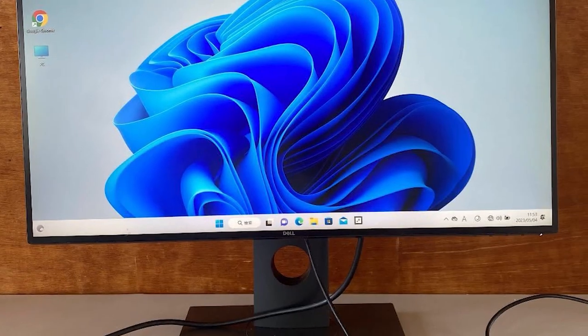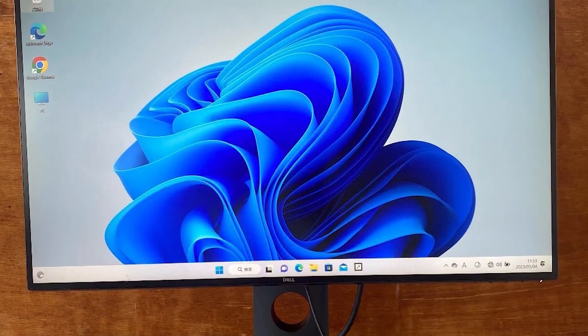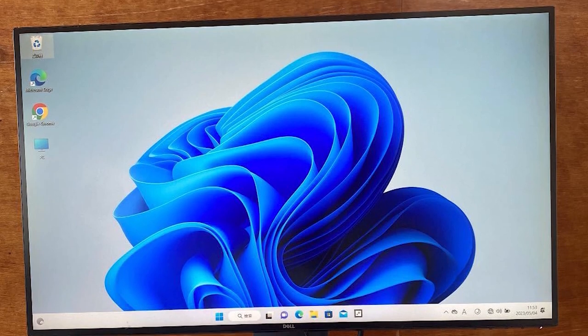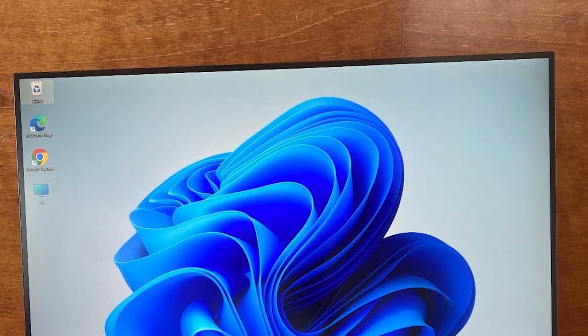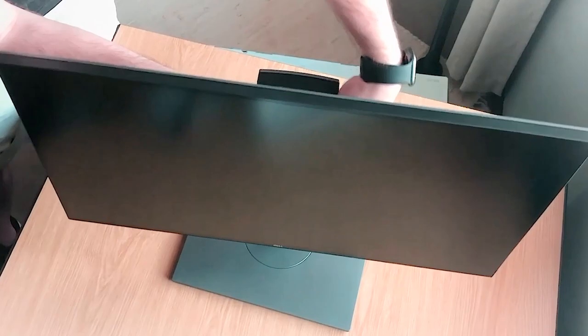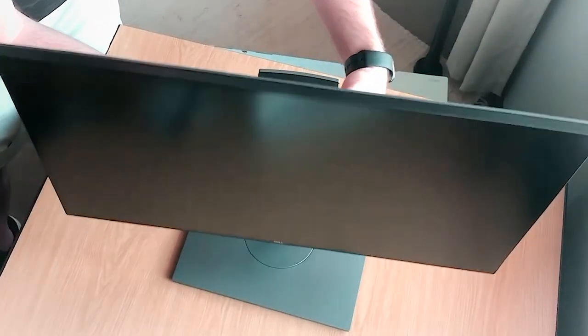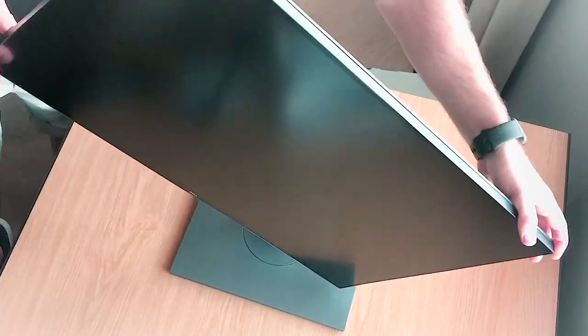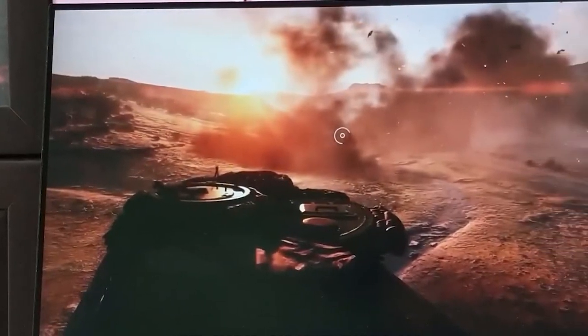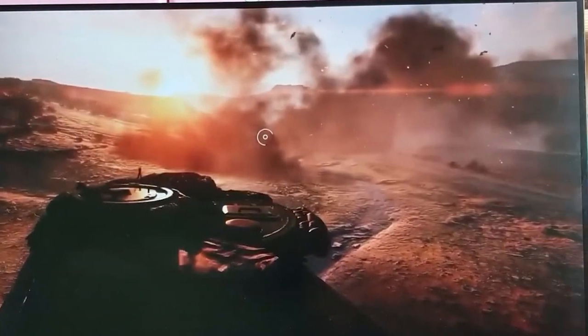The display boasts impressive color accuracy, thanks to its wide color gamut and precise color calibration. The 27-inch in-plane switching panel ensures wide viewing angles, a crucial factor for CG artists who require consistent and accurate color representation from any perspective.